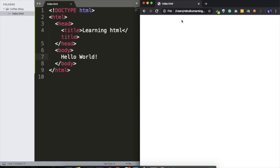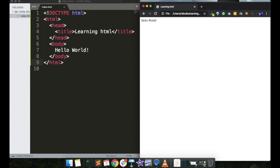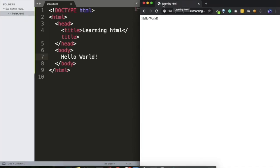Now that we've saved the file — using Ctrl+S on Windows, Command+S on Mac, or the menu bar — go to Google Chrome and refresh the page where you opened index.html to see the updated output. You can now see the title 'Learning HTML' showing on the browser tab, and the text 'Hello World' written in the body tag is showing on the page.